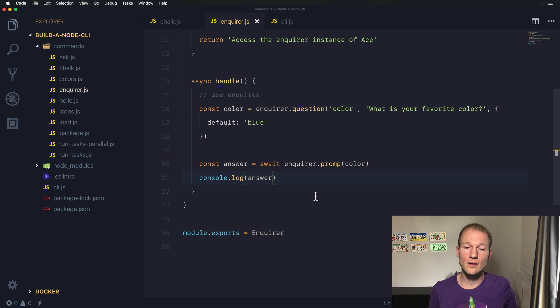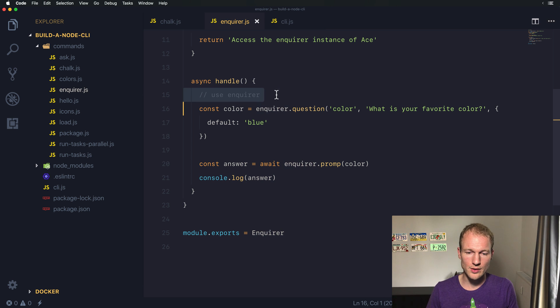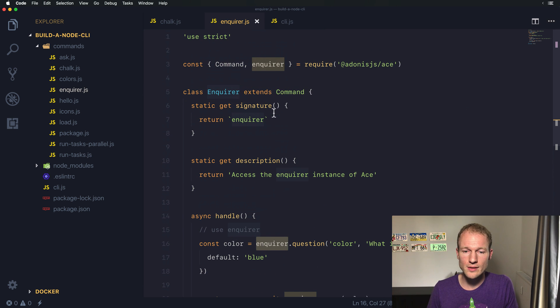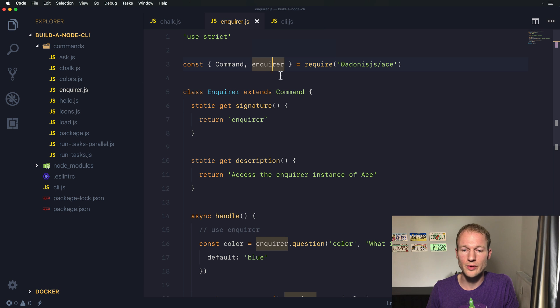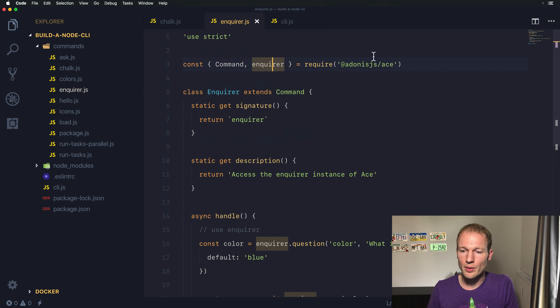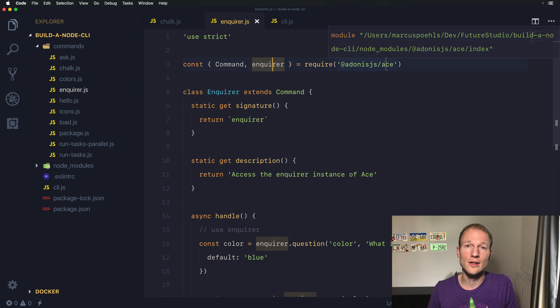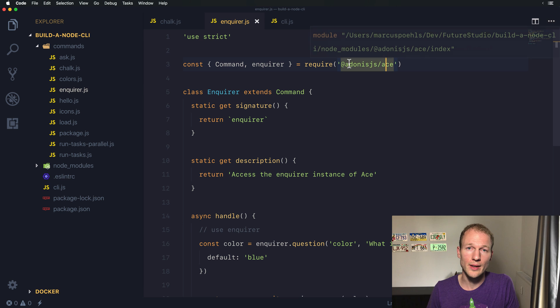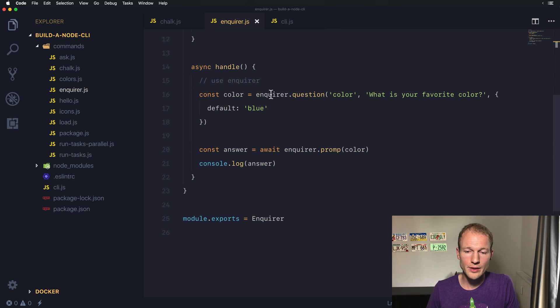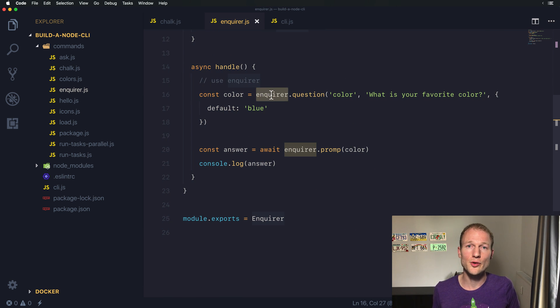And that's all we are interested in. So we can access the Enquirer instance of ACE using a destructured import over here. It's directly imported from the require or for the CommonJS import and you can use this instance to create a custom question.